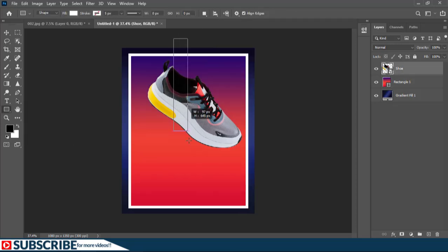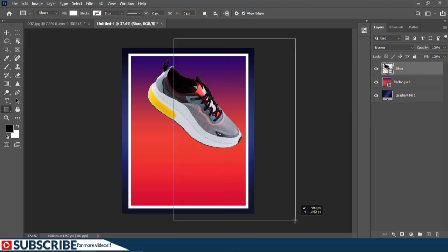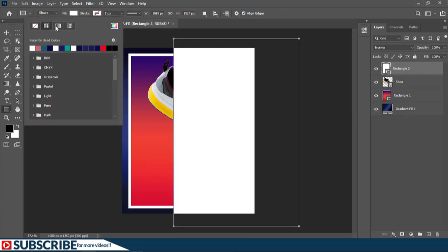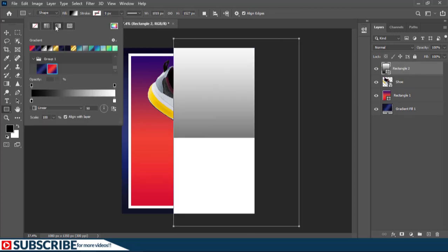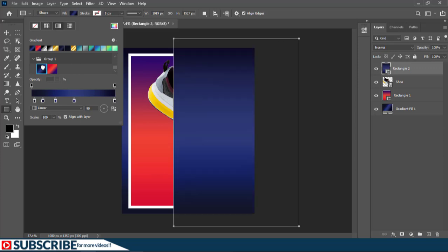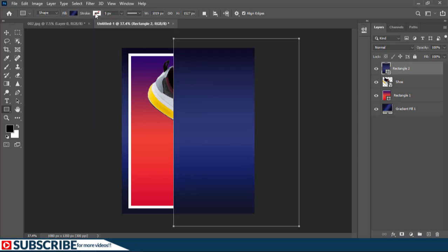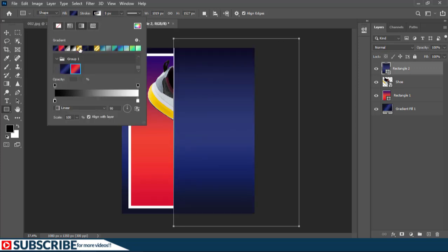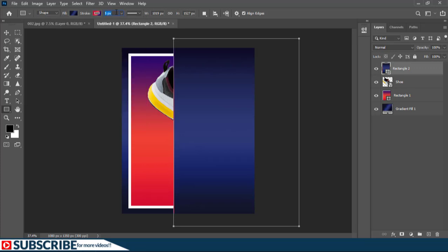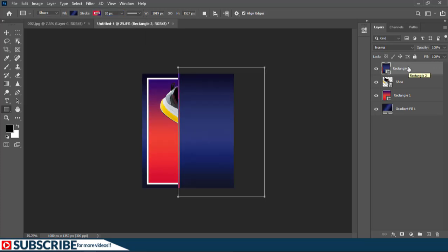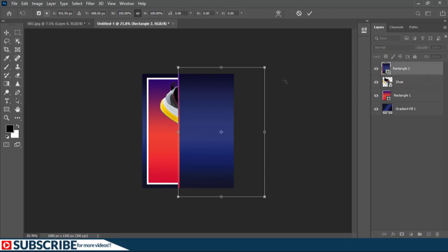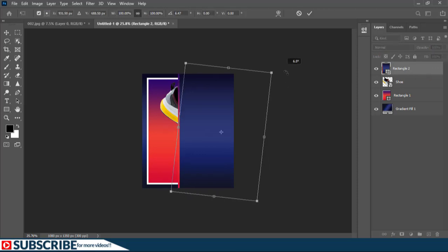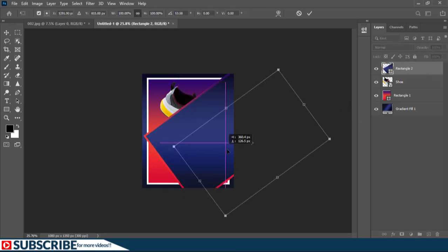I'm going to grab my Rectangle Tool one more time and create another rectangle. I'll click on the Fill and make it a gradient fill, then choose this particular gradient. I'll also click on the Stroke and make it a gradient stroke, choosing this gradient. Let's increase the stroke size up to 20 pixels as well. Then I'll press Ctrl+T to transform it and rotate it.